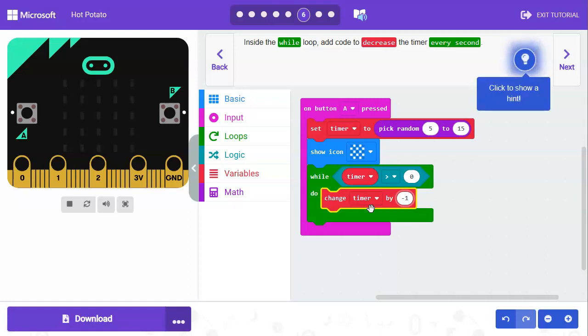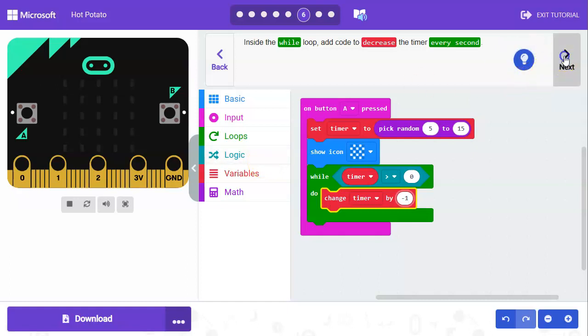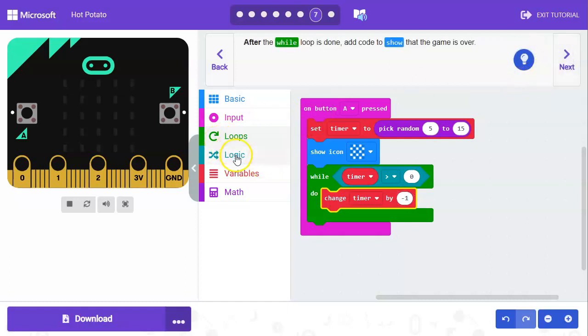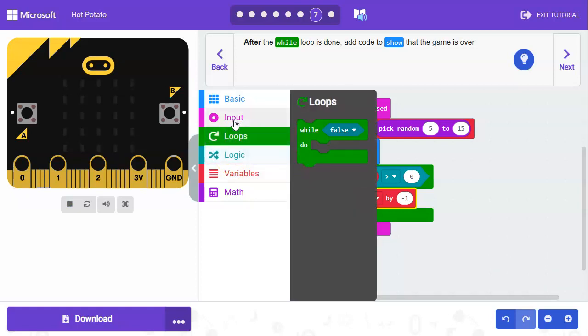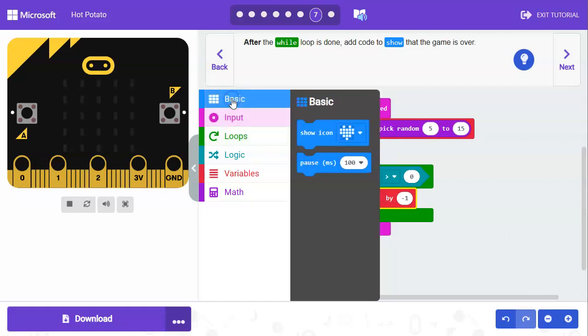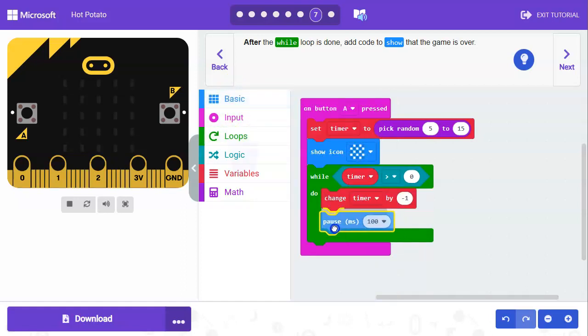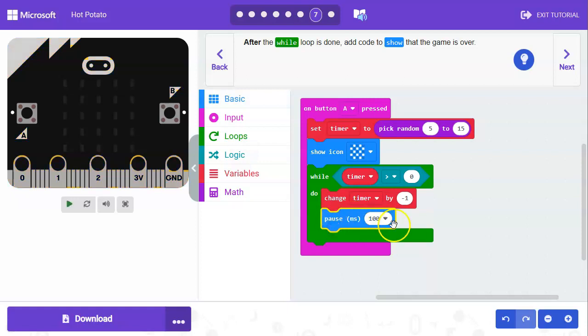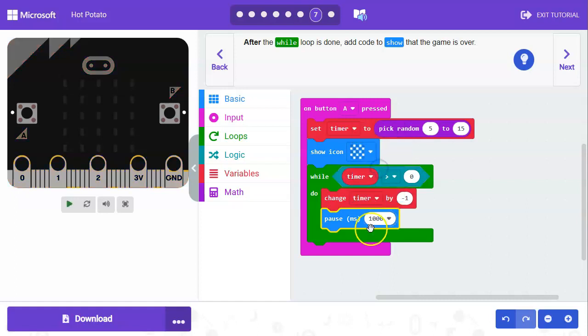We need it to wait for a second so it only goes down one every second and not just super quickly. Let's go to basic, click on pause, and we'll have it pause. This is for how many milliseconds. There's a thousand milliseconds in a second, so if we choose one second it'll show up as one thousand.